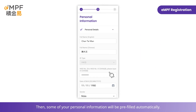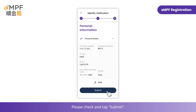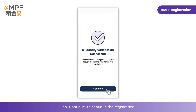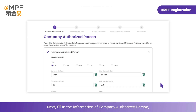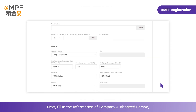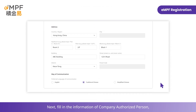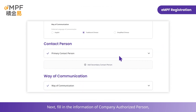Some of your personal information will be pre-filled automatically. Please check and tap Submit, then continue to proceed with the registration. Next, fill in the information of the company authorized person, contact person, and way of communication.